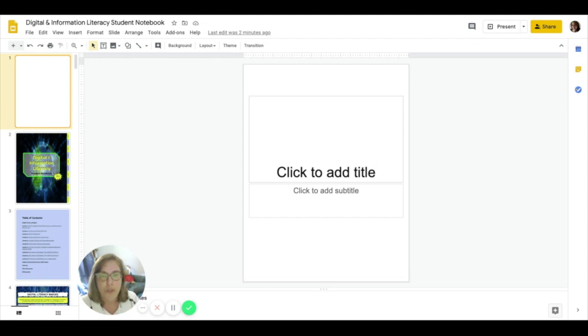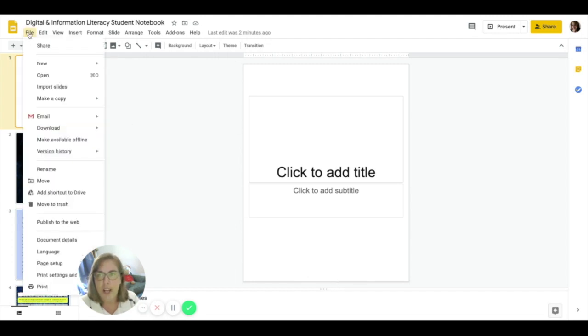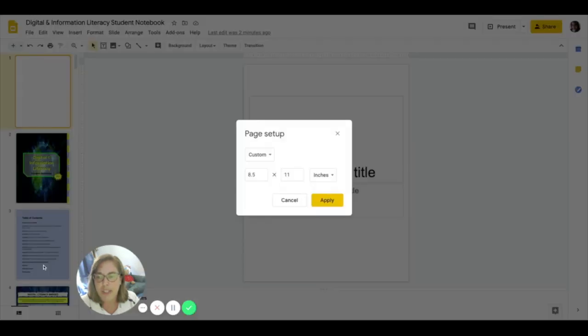The first thing is you're going to notice that this isn't a normal sized slide presentation. This looks more like a regular page in a notebook rather than a slide presentation. How did I do it? I simply clicked on the file tab and then I went down and selected page setup.